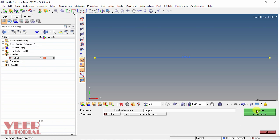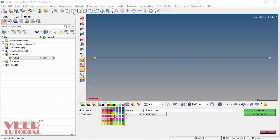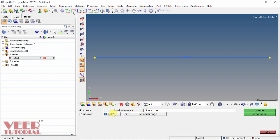We have created a load collector for the constraint. Now we will create another load collector for the force. Insert the keyword 'force', give it a different color, set no card image, and click the option of create.